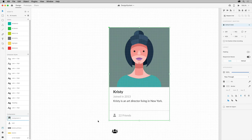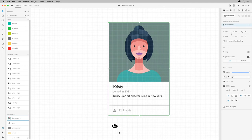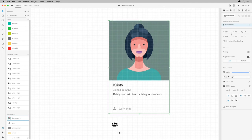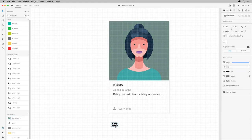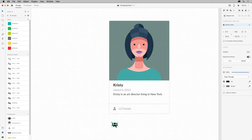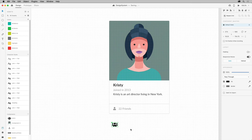Suppose we need to replace this instance here with this icon we copied in. First, we need to make this a component. Select this content and make it a component by pressing CMD and K on macOS or CTRL and K on Windows.